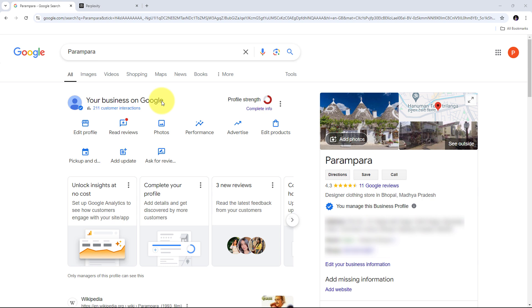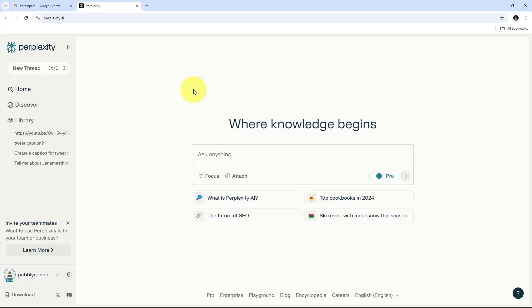Today we are going to see how we can auto-reply to Google Business Profile reviews via Perplexity AI. Imagine I am a business owner with Google Business Profile receiving a steady stream of customer reviews. Responding promptly to both positive and negative reviews is essential for maintaining a good online reputation, but manually replying can be time consuming. I want to automate this process with Perplexity AI and Pabbly Connect to save time and ensure consistency.